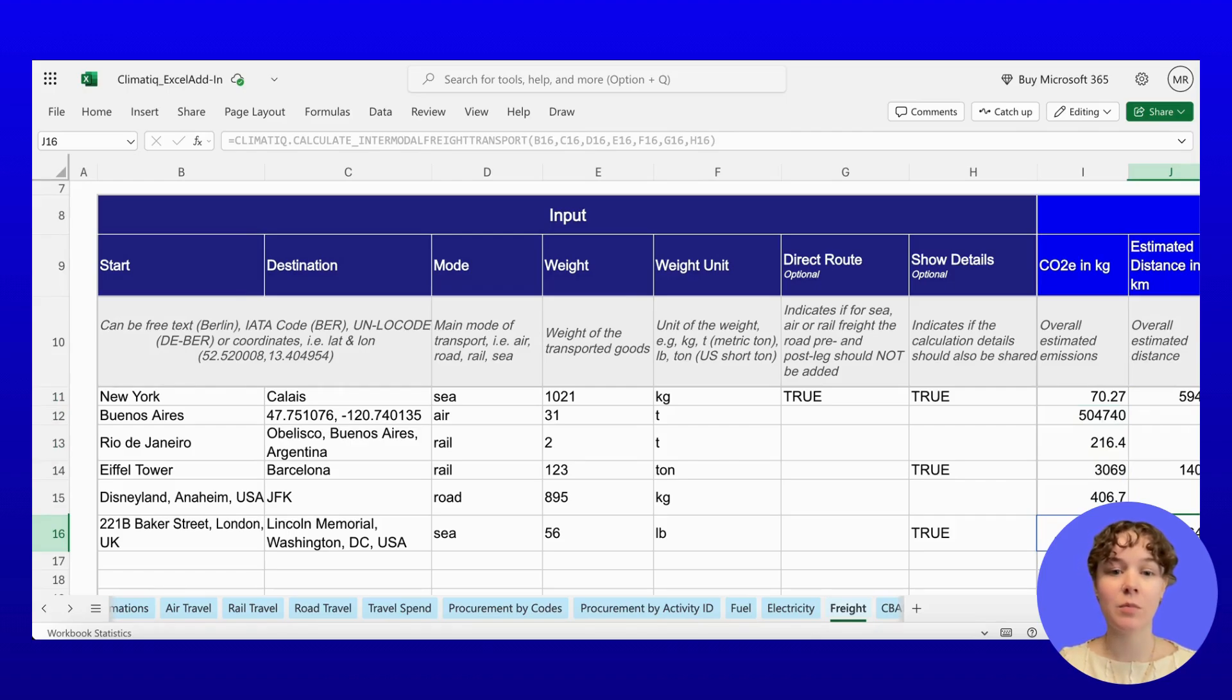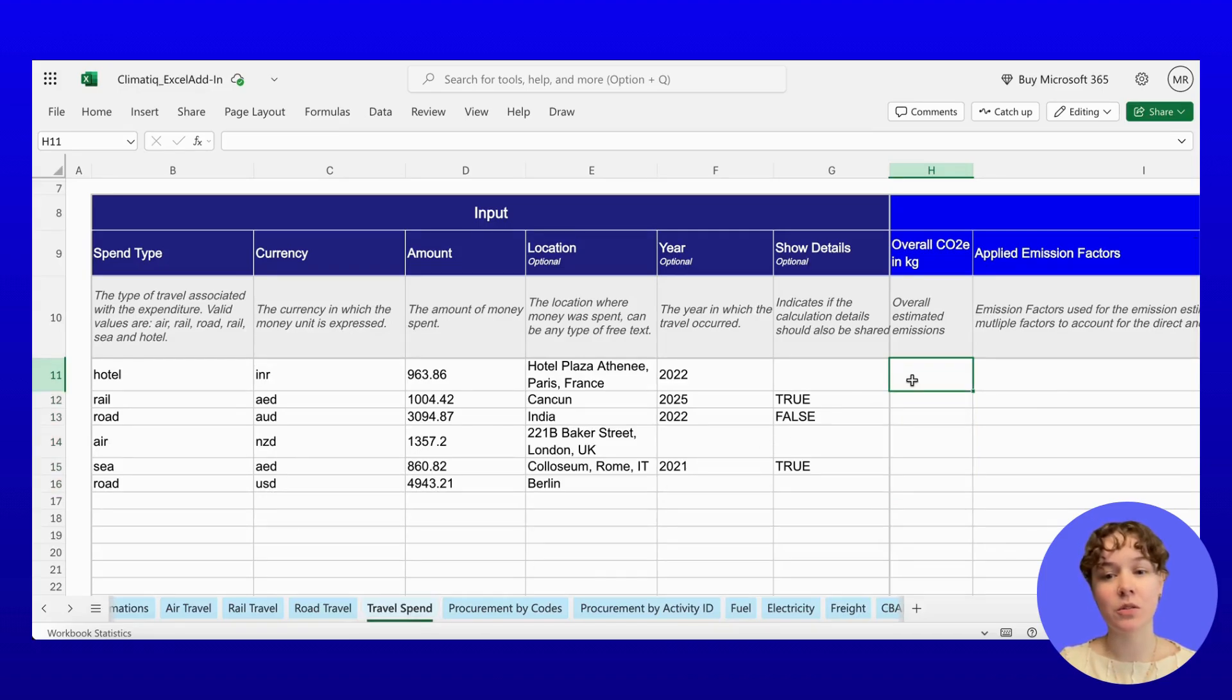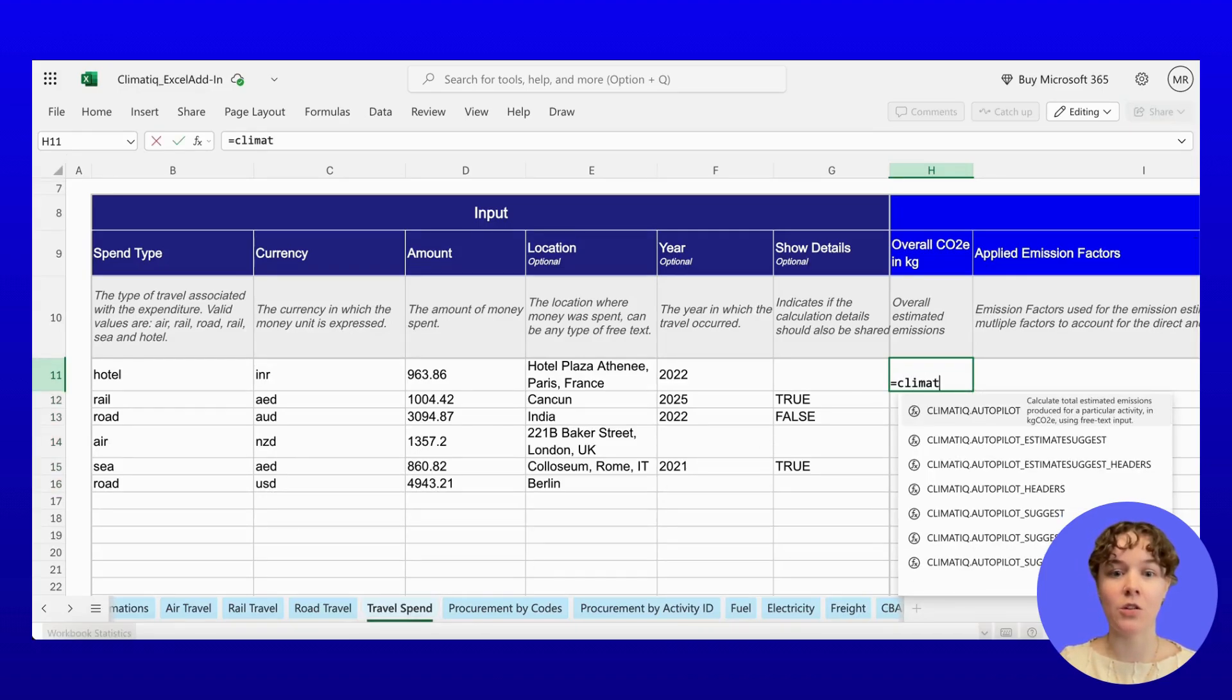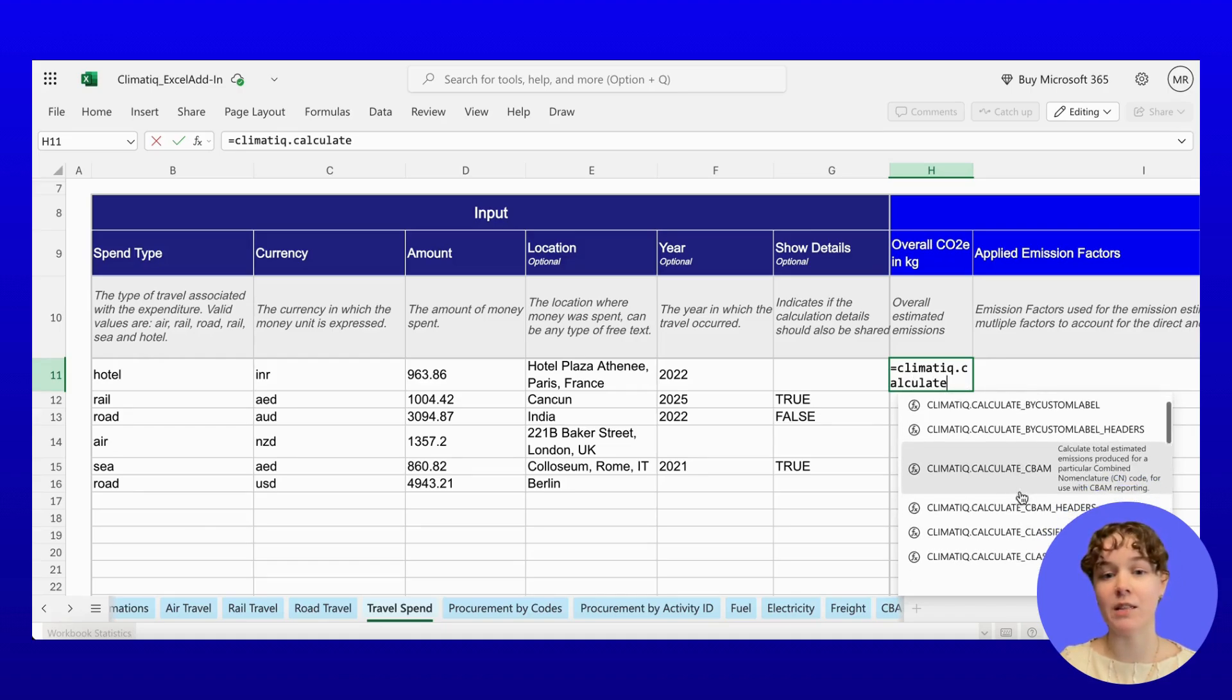Next, let's explore travel emissions. Sometimes you don't have distances, you just have spend data. That's why we also support spend-based estimation, using reliable, region-specific data from XIOBase.